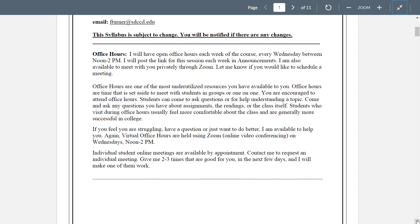Office hours — very important. I will do office hours via Zoom every week, every Wednesday between noon and 2 p.m. I will post a link each week in announcements. Simply drop in and talk to me. Office hours are underutilized, so take advantage of this. Don't be afraid — I'm not a hard person to get along with. I'm respectful and I'm trying to help you. I want you to be successful. Set some time aside and meet with me — I encourage you to do that if you're struggling or have a question.